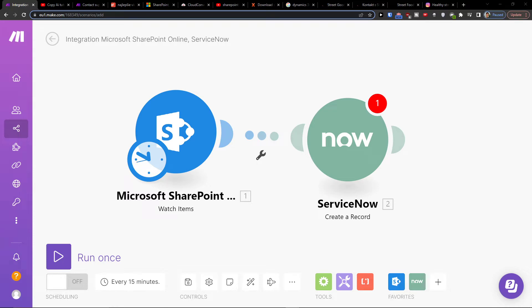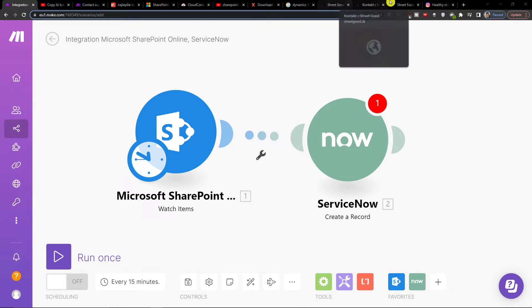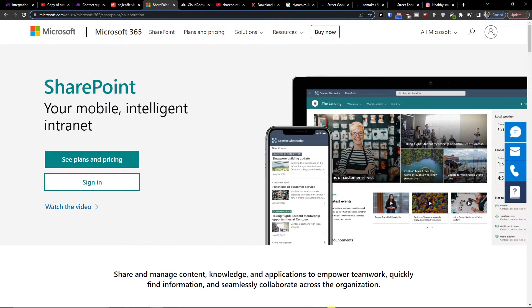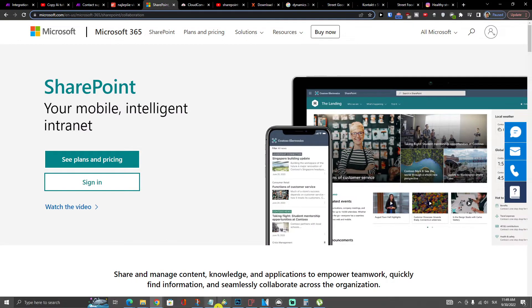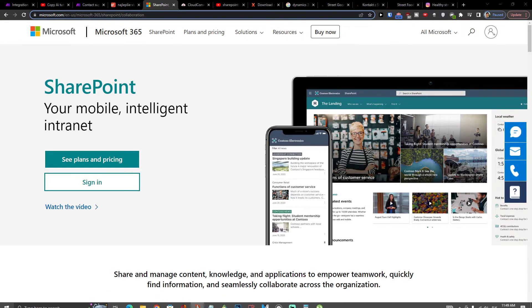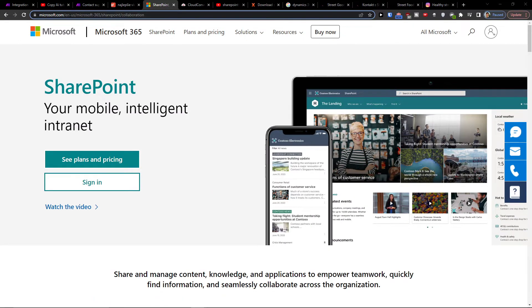Hey there guys, my name is Markus and in this video I'll show a simple way how we can easily integrate SharePoint with AWS S3. It's pretty straightforward and pretty simple.